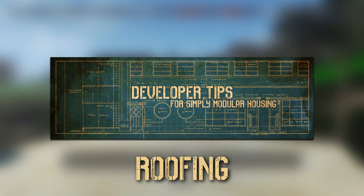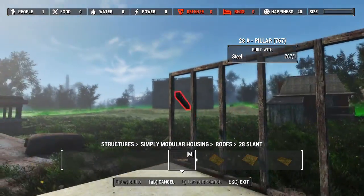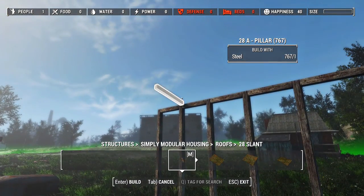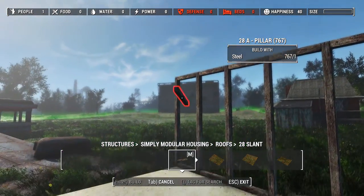Welcome to Simply Modular Housing's Developer Tips. We'll be taking a look at how roofing works.